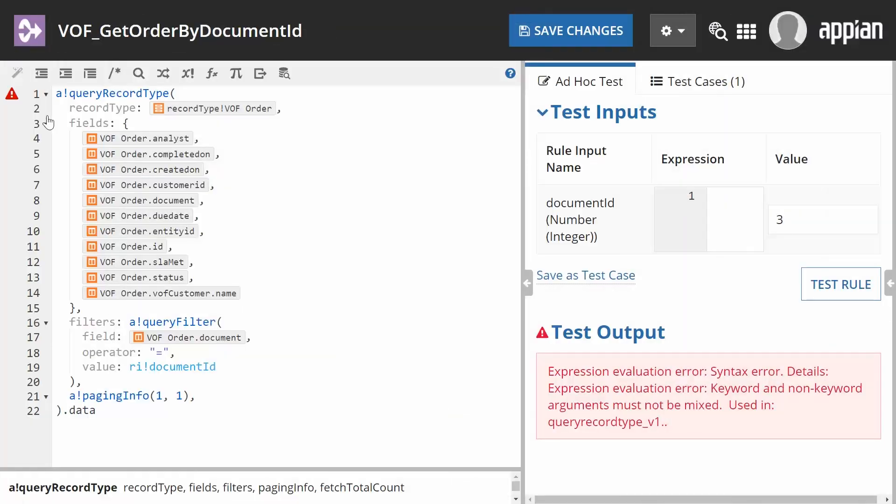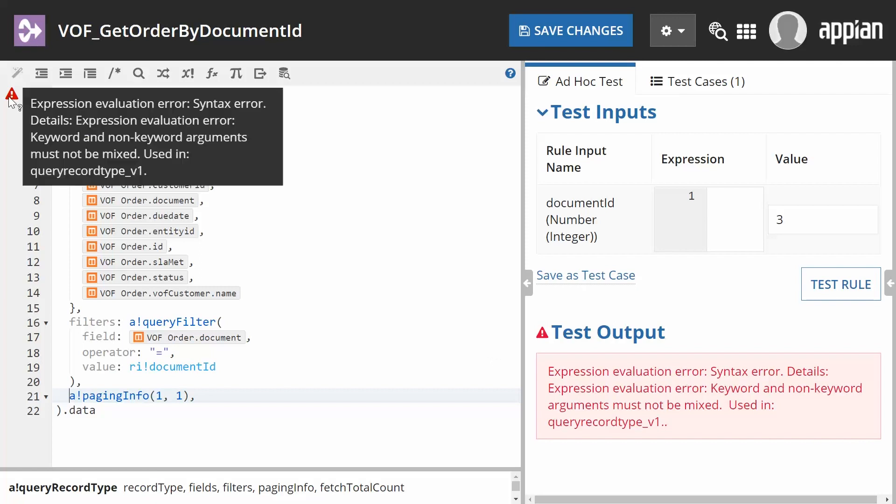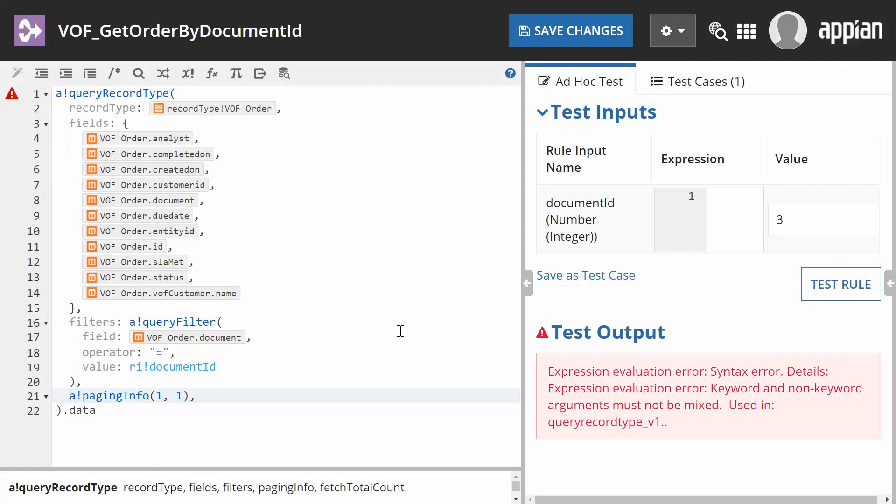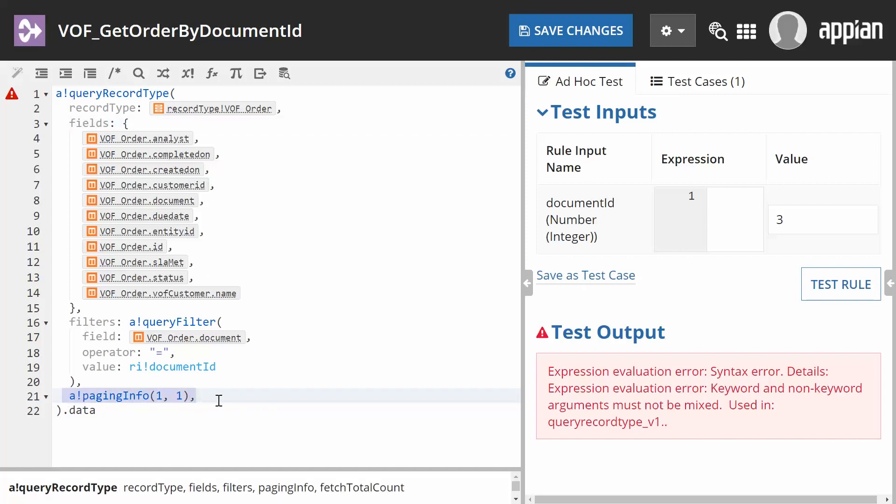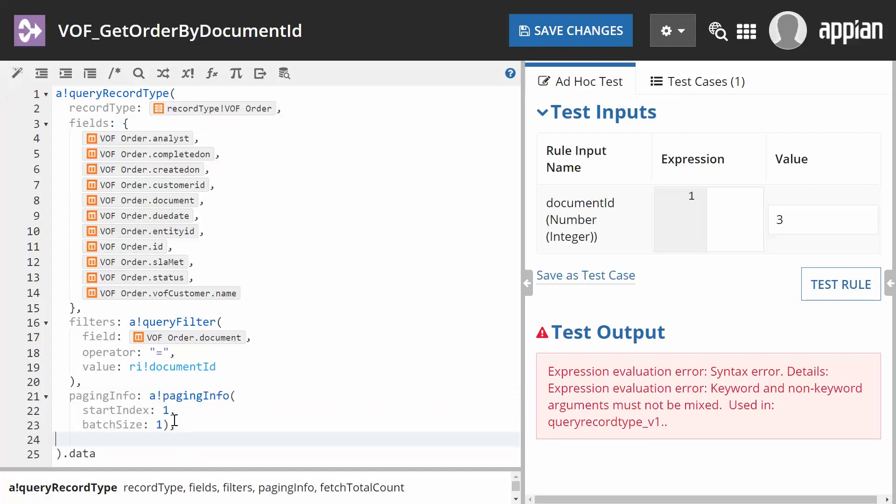Just note you cannot mix the use and non-use of keywords in the same expression. The editor will display an error. As you see here, all parameters except paging info use keyword declarations.